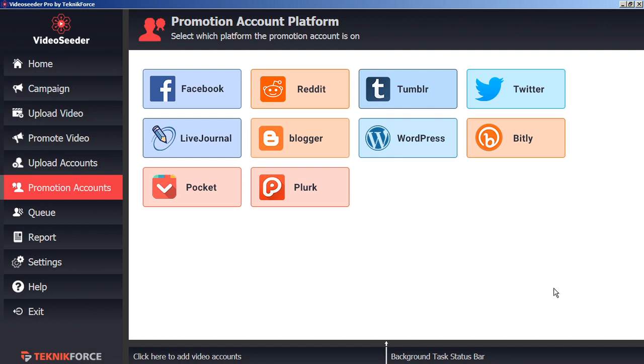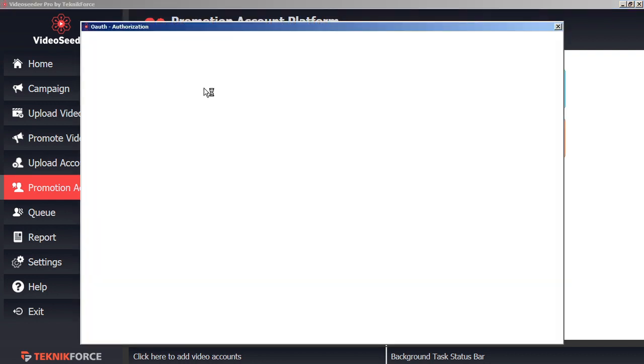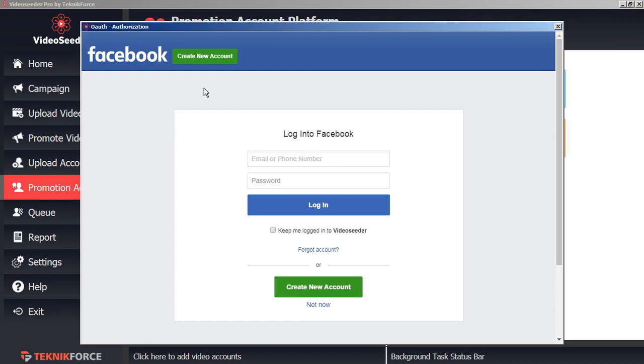Here we're going to add an account to promote our various videos. In this case, let's add Facebook. Once again, the Secure Authorization window will open, and this is directly with the platform holder, so we can confidently add our login credentials.